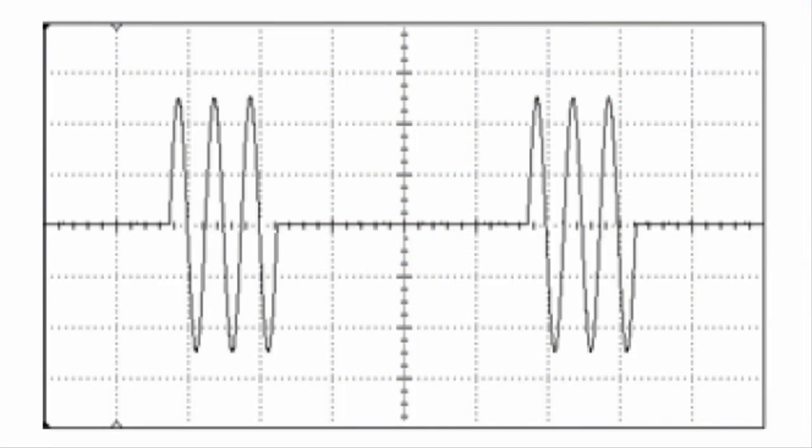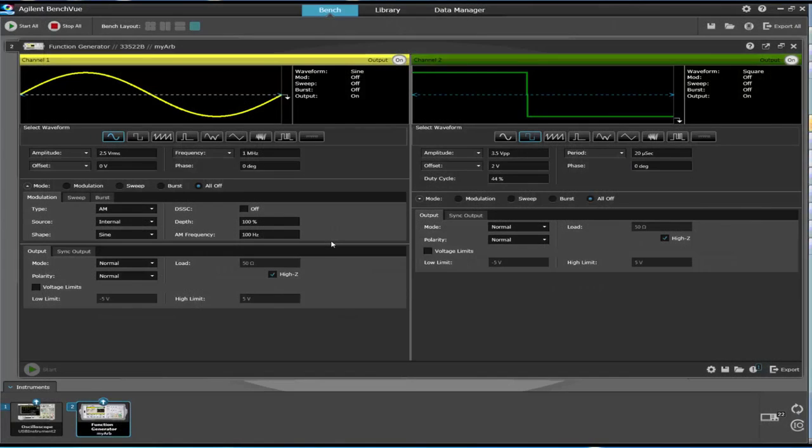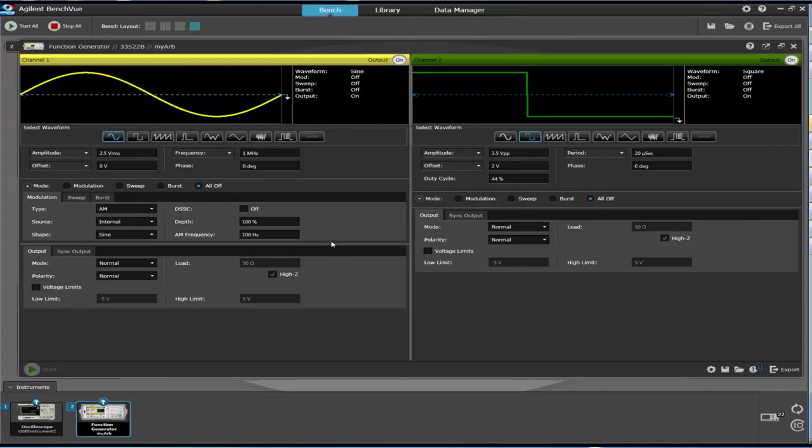Burst mode is synonymous to pulse modulation on the Keysight RF sources. To demonstrate this capability, we'll be using a Keysight InfiniVision oscilloscope and the BenchView software. This software can control both the oscilloscope as well as the waveform generator.